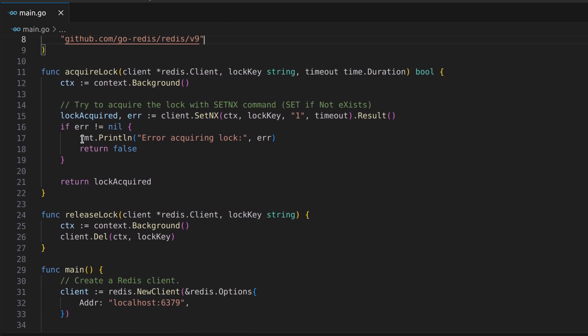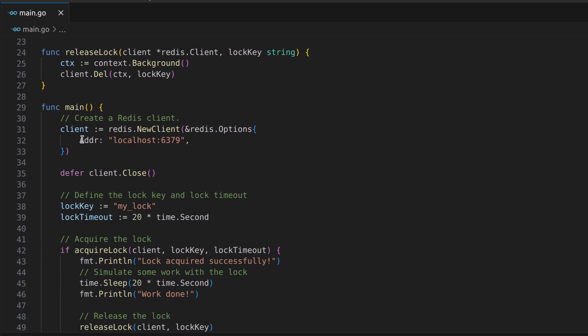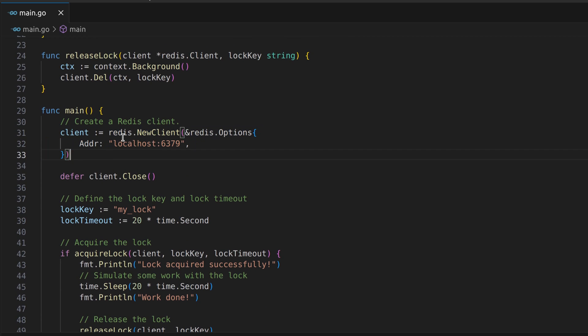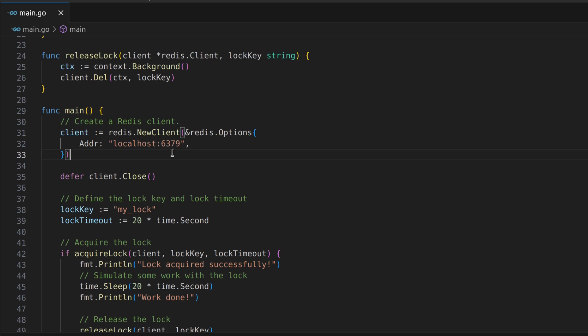In the main function, we create a Redis client using the specified address. We're using a local Redis server on the default port of 6379.